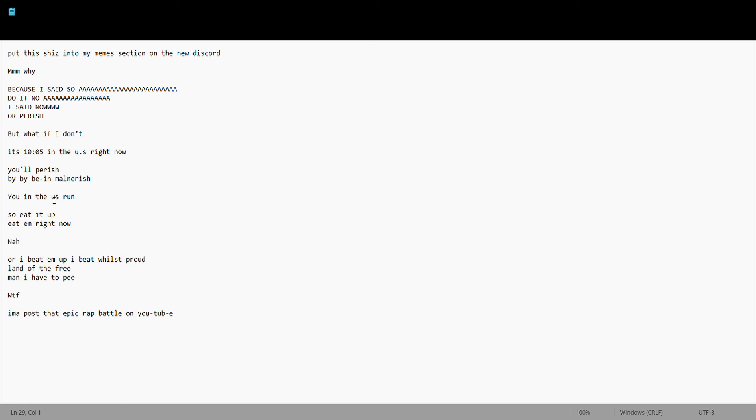Land of the free. Man, I have to pee. What the fuck. I'ma post that Epic Rap Battle on YouTube. Yay.